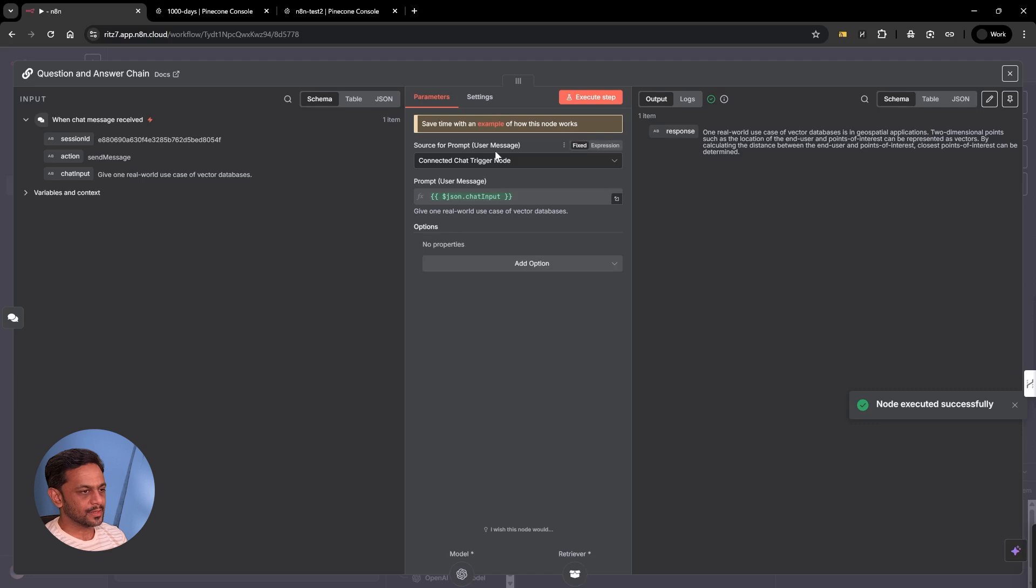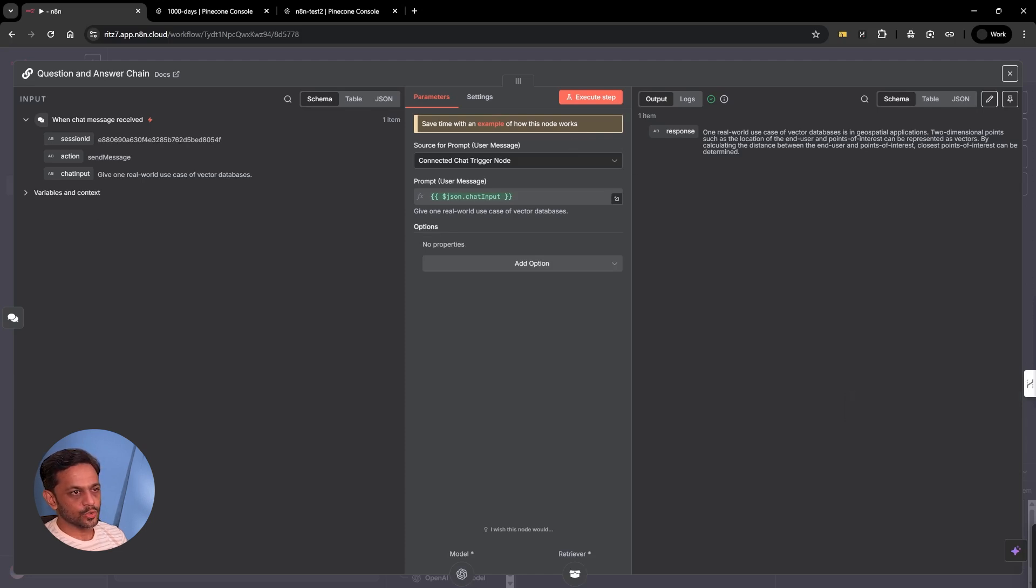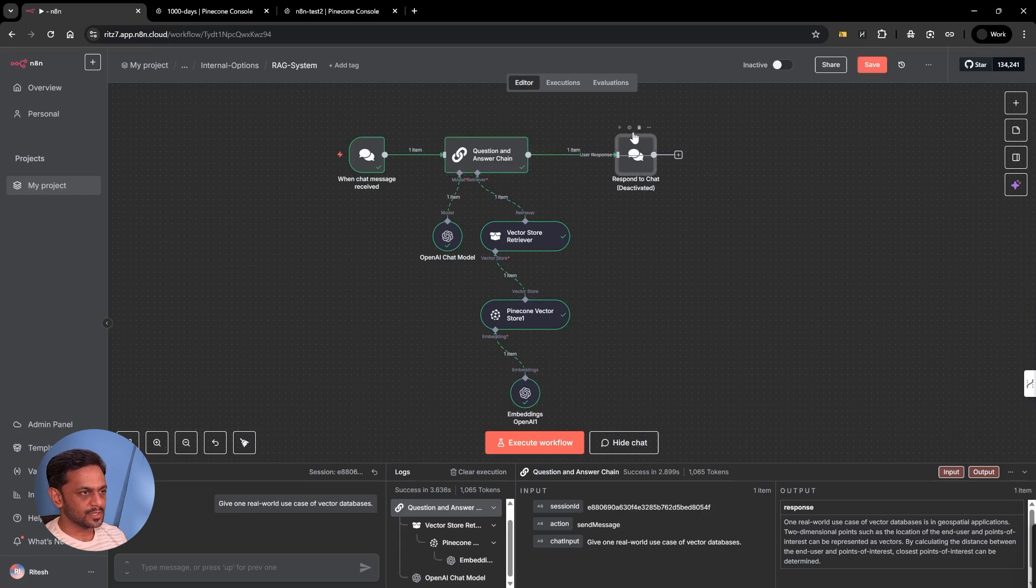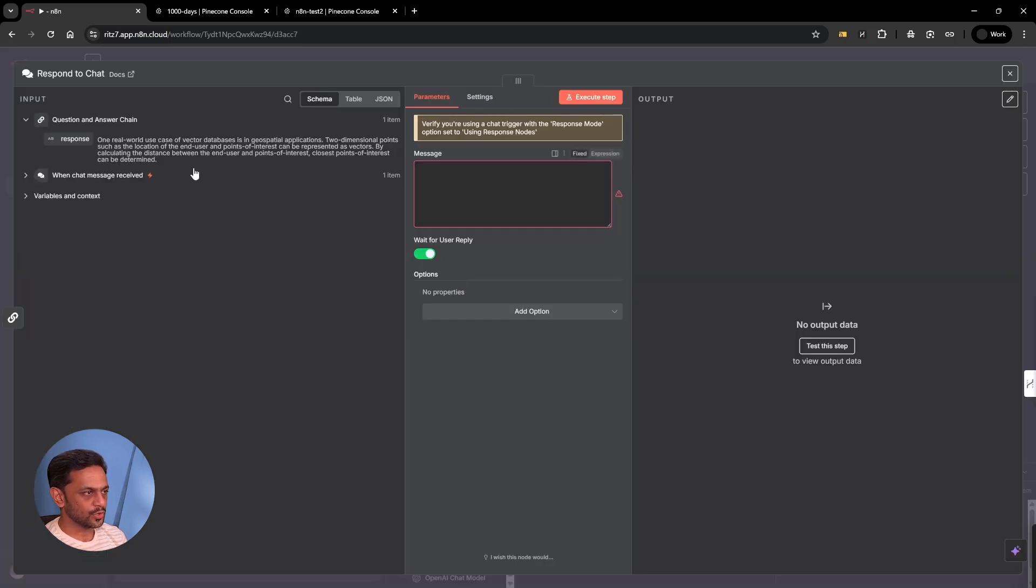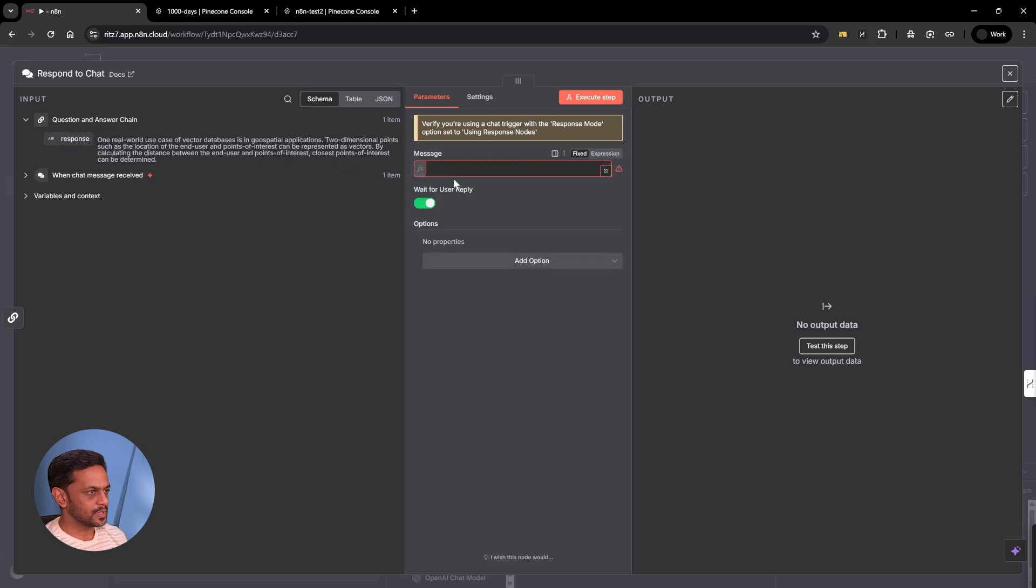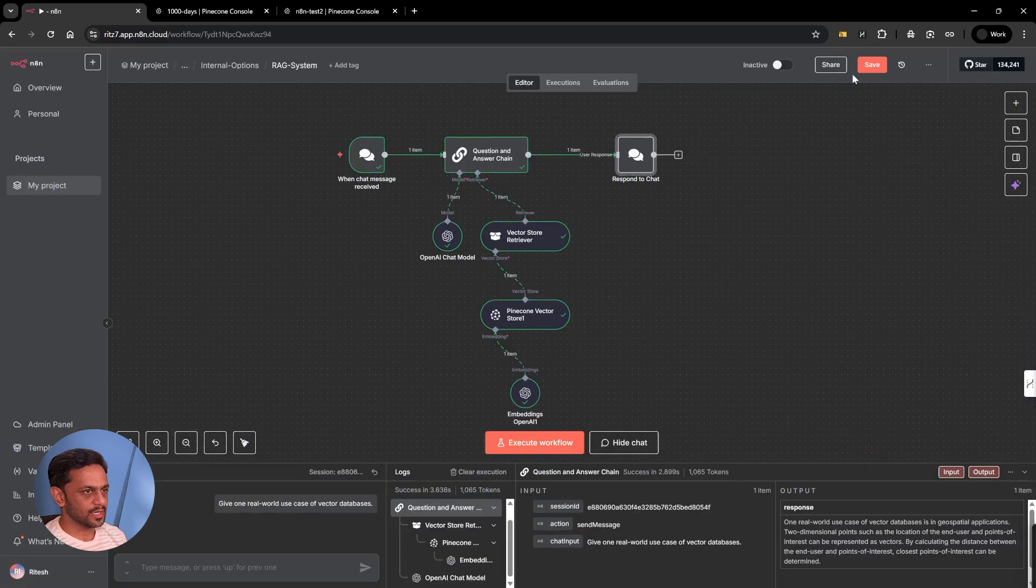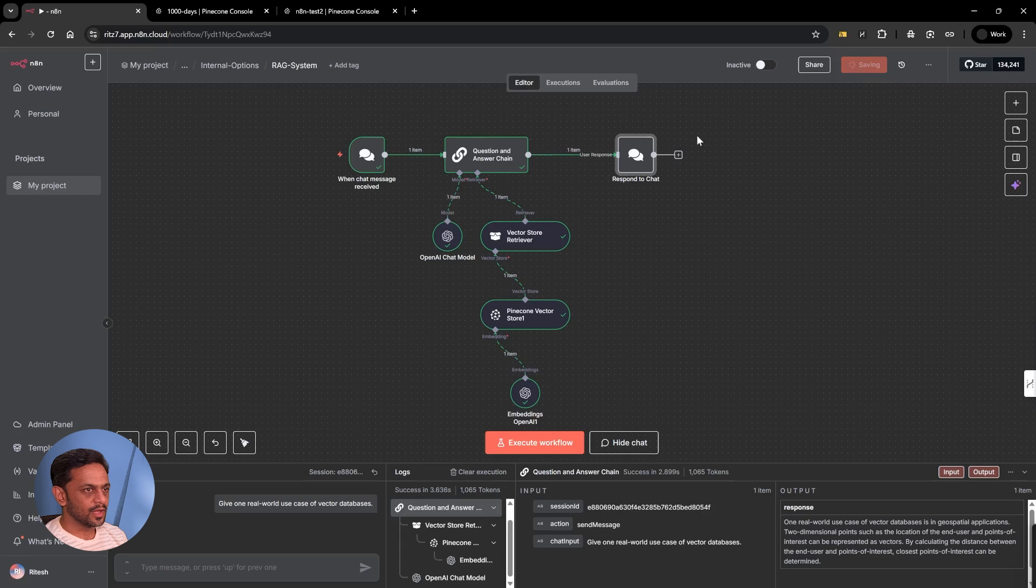We get the response here. One real world use case of vector database is in geospatial applications. Two dimensional points such as location of the end user and points of interaction can be represented as vectors and so on. Let me connect this, enable this, put this as response. Wait for user's reply should be disabled. Click on save. We are all set.